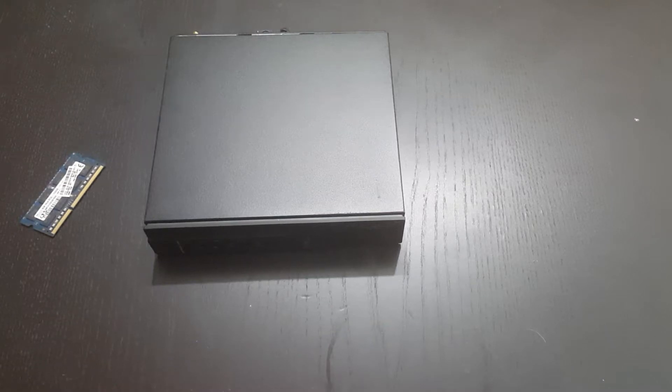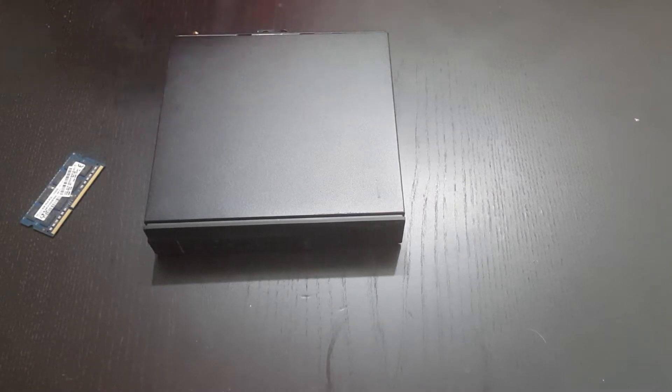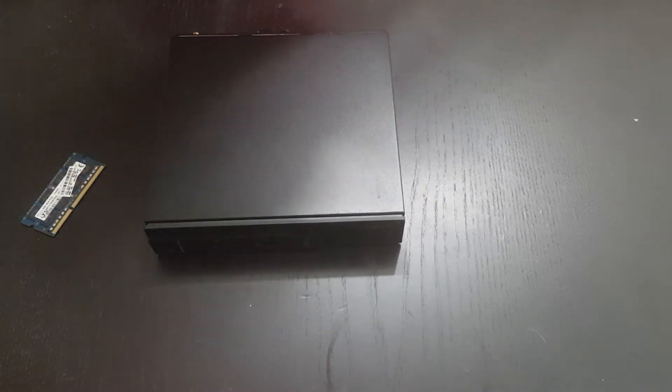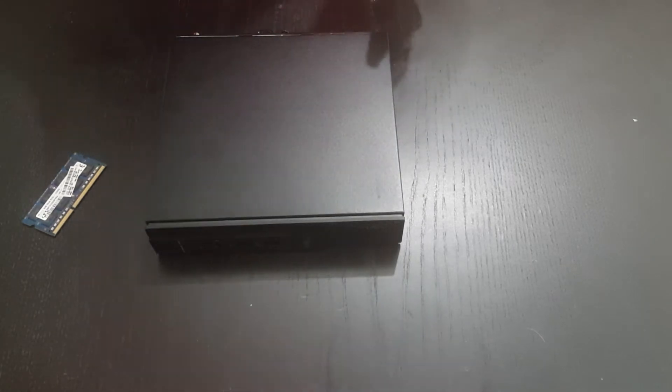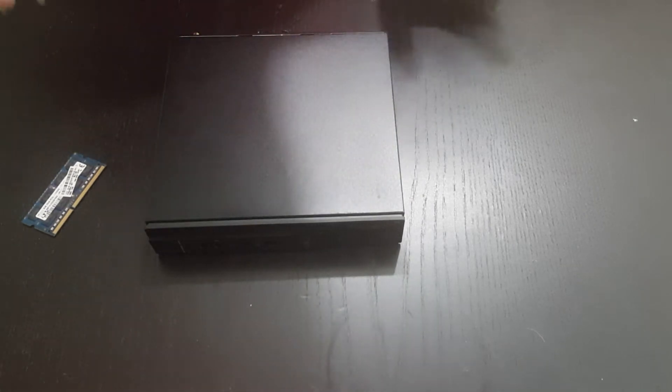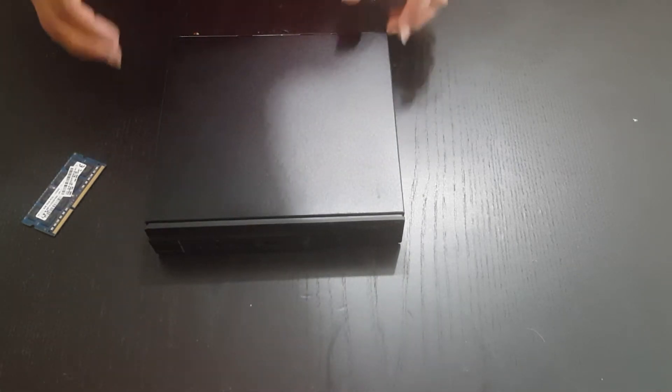In today's video, we're going to be looking at how to upgrade the Dell OptiPlex 3020. We're going to be showing how to upgrade the memory in this case.